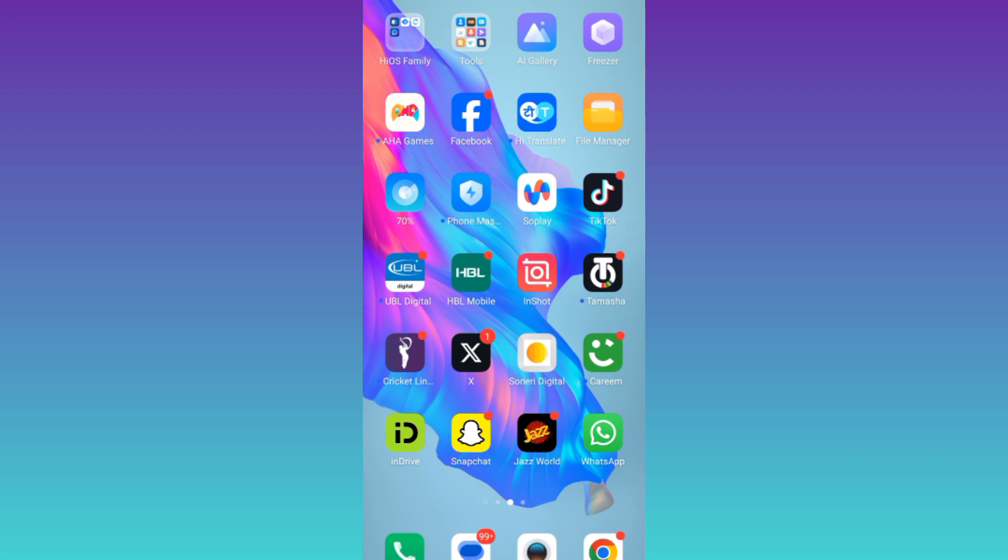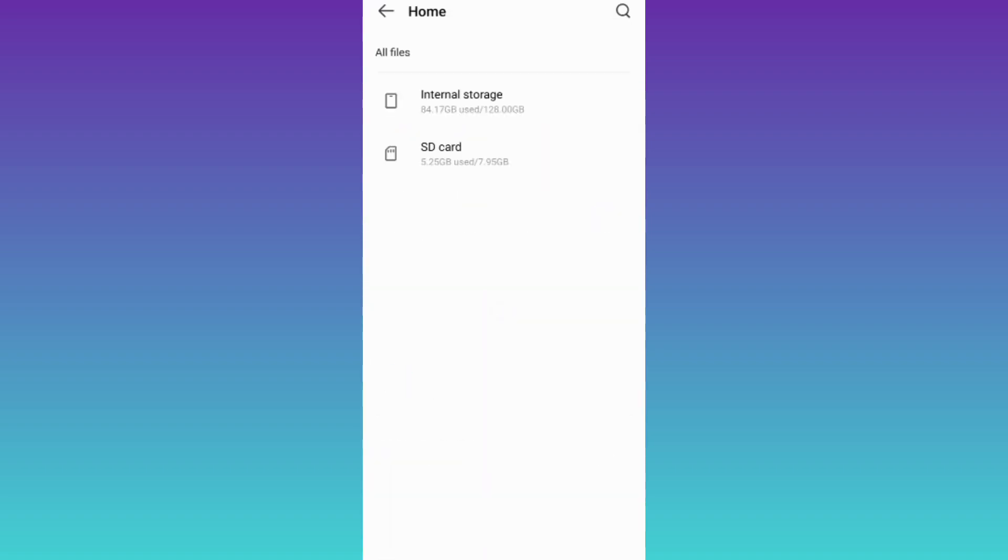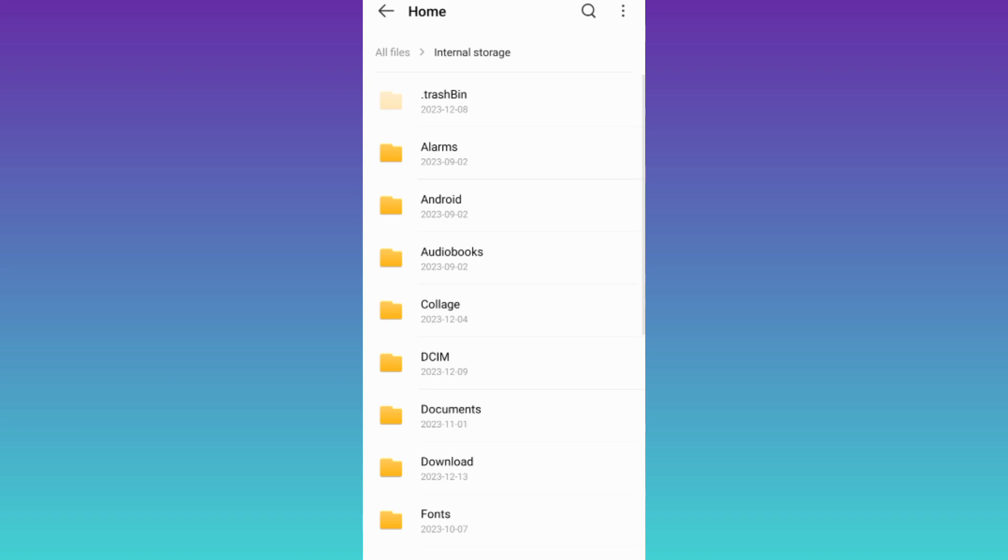In order to recover deleted WhatsApp messages without backup, open your file manager, go to all files, and tap on internal storage.